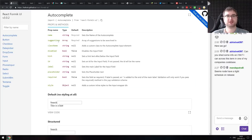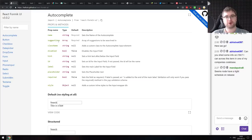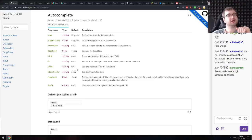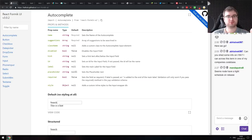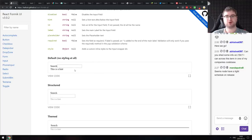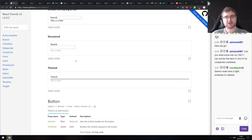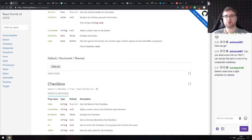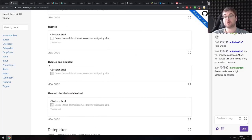Next library is React Form UI — a set of form components for React.js that includes everything you need to build nice React forms: autocompletes, drop zones, phone inputs, text areas, toggles, and more. Worth noting: none of these are styled, so you'll need to style them yourself — but it provides all the functionality needed for forms.